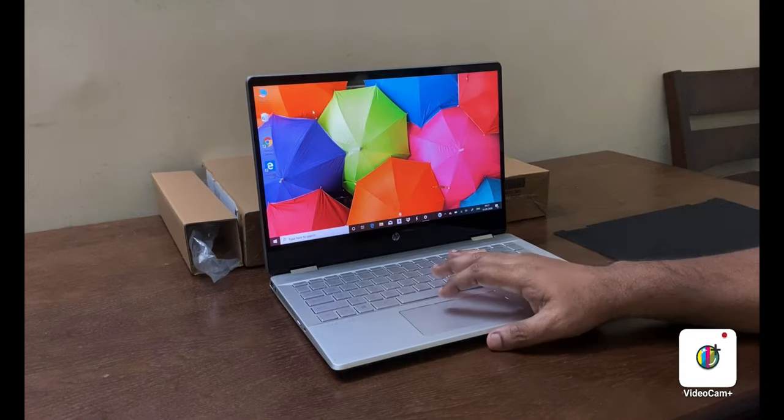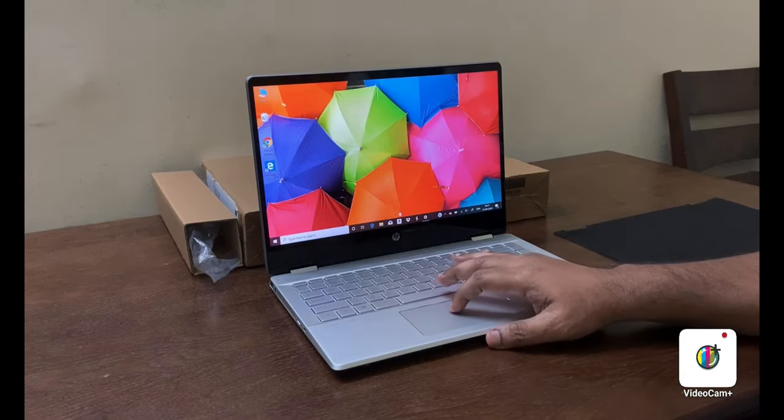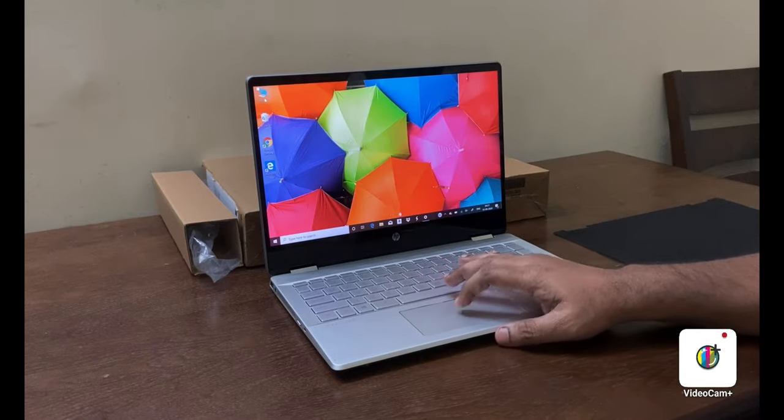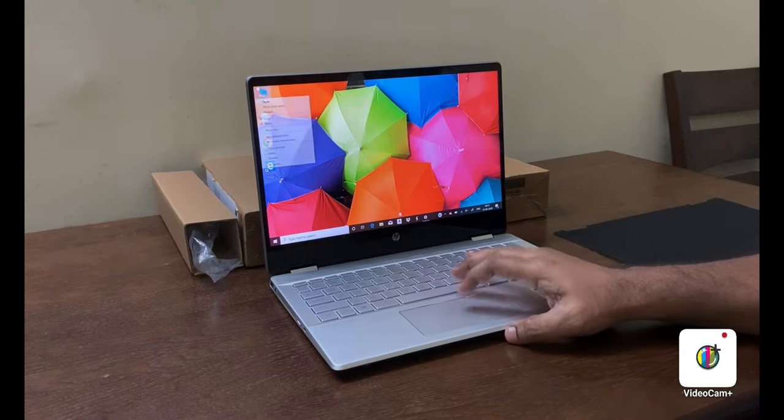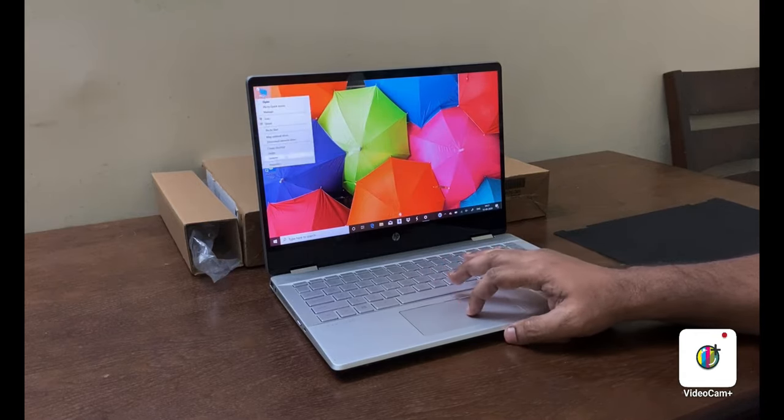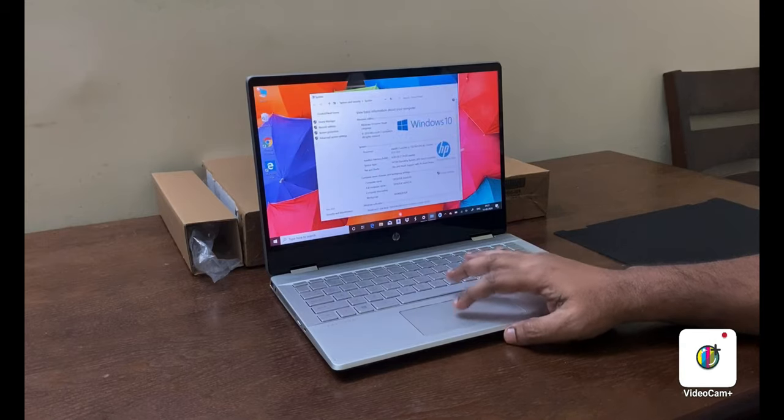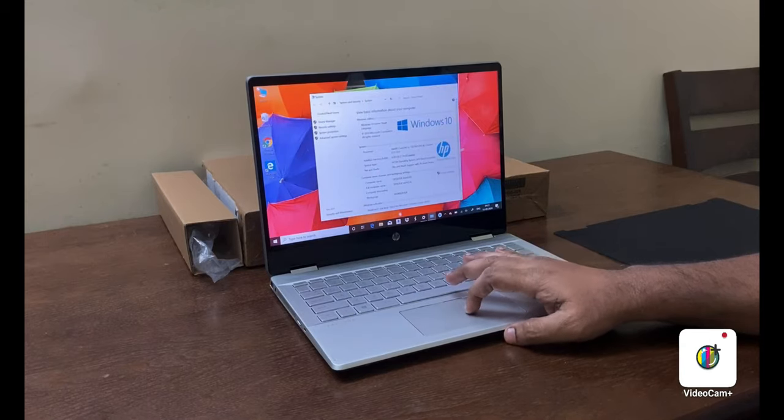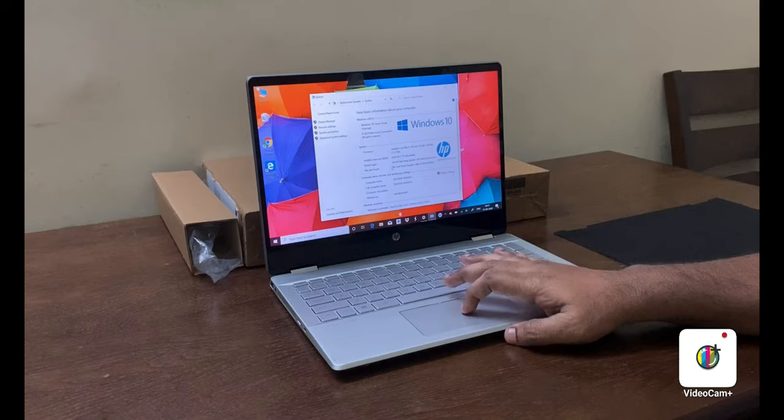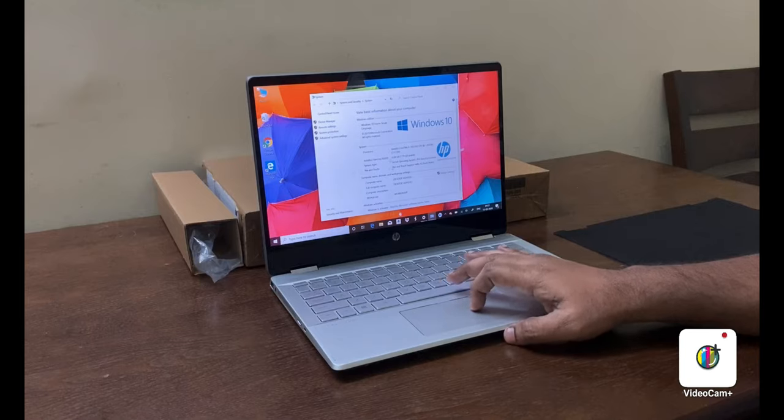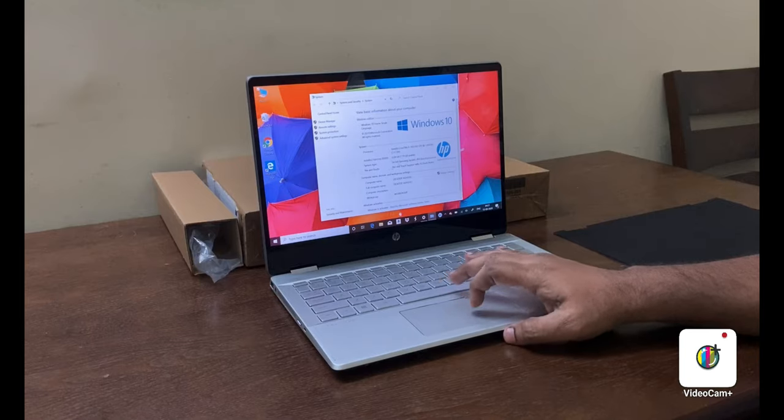Now the device is on, let's check the properties. You can see it's Intel i5 10th Gen, 8GB RAM, 64-bit Windows 10 OS.